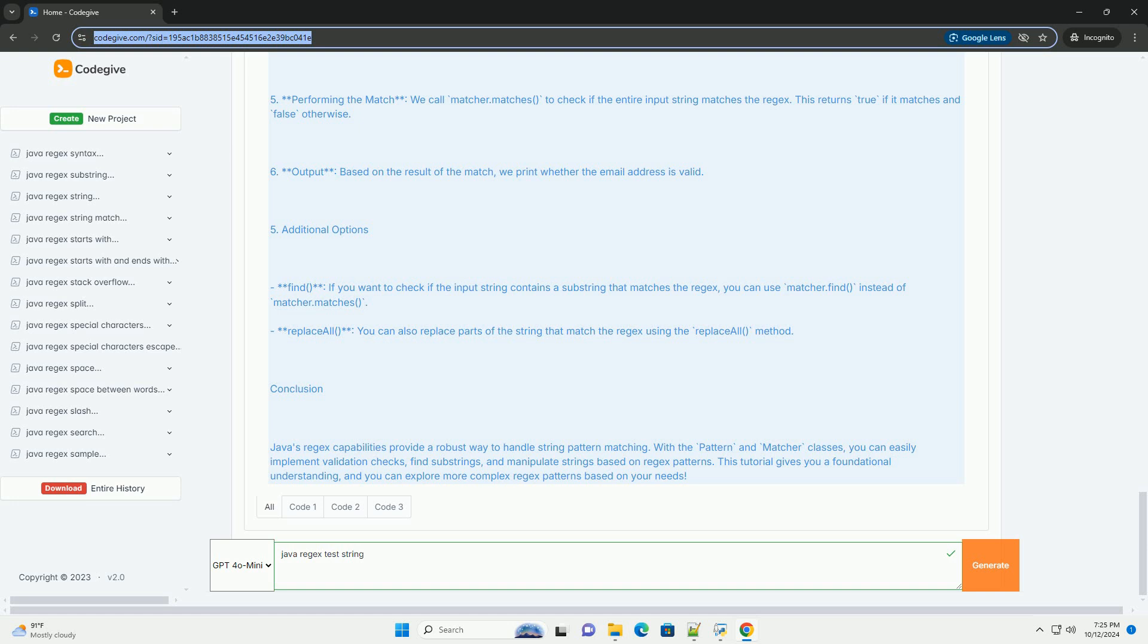Fourth, creating a matcher: the matcher method of the pattern class is used to create a matcher object that will match the input string against the pattern. Fifth, performing the match: we call matcher.matches to check if the entire input string matches the regex. This returns true if it matches and false otherwise. Sixth, output: based on the result of the match, we print whether the email address is valid.